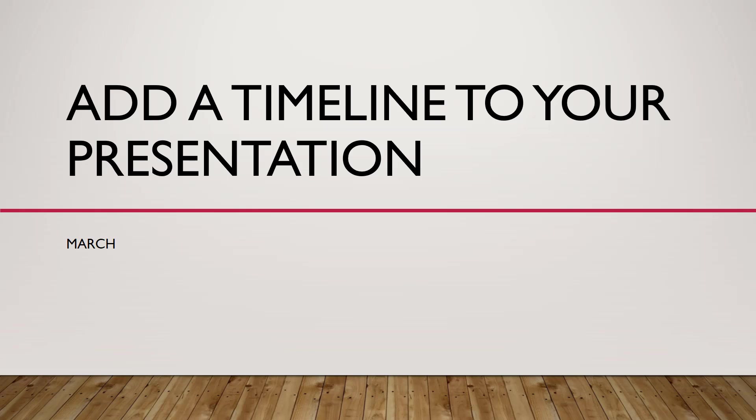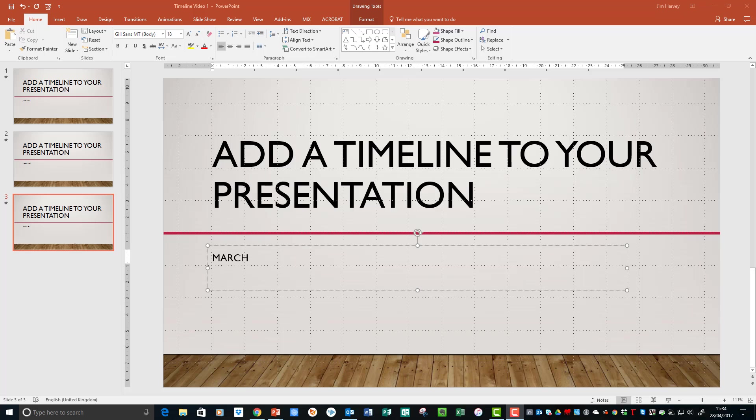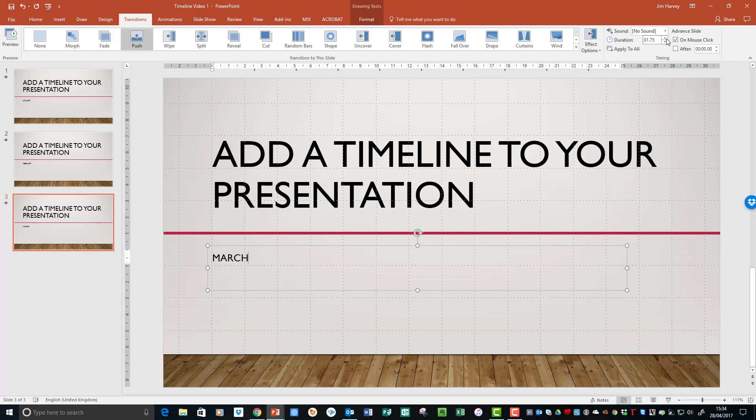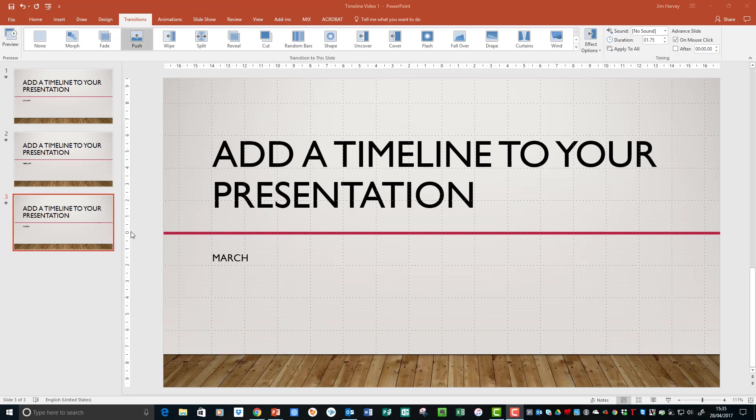To adjust the transition speed, we need to go to Transitions, Duration. At the moment it's just a second, so we'll change that to 1.75. It's important to remember that because we're working after we duplicated, we need to do the same for each slide.